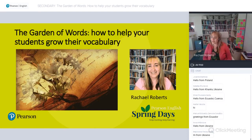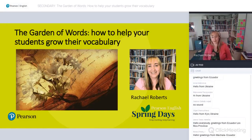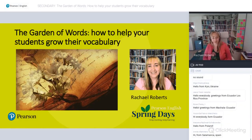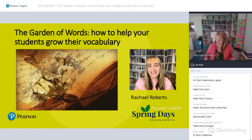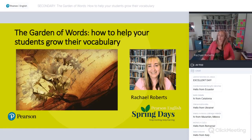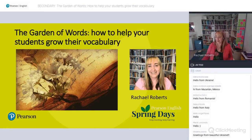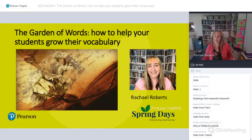Thank you very much for mentioning Speak Up magazine. That might be a different Rachel Roberts, actually. I've heard there's another Rachel Roberts who writes for Speak Up magazine, so I'm not sure that's me.